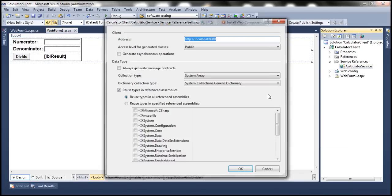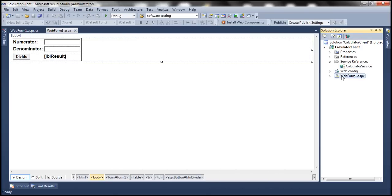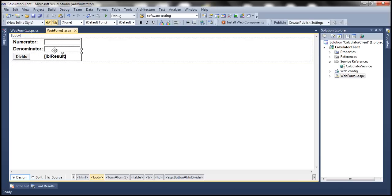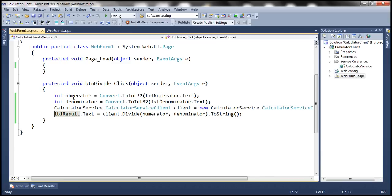To add the reference we simply specify the base address of the calculator service, click OK, and provide a namespace — in this case 'calculator service'. The web form design is straightforward: a couple of text boxes, a button, and a label control that will display the result of the division. In the button's click event handler, we retrieve the numerator and denominator from the text boxes, convert them to integer, create an instance of the proxy class, invoke the divide method, and assign the result to the label's text property.